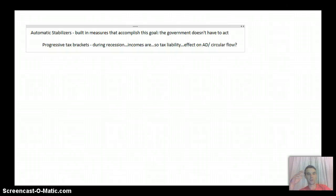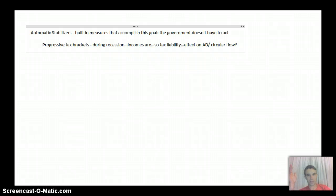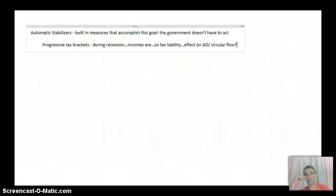Okay, the first are the progressive tax brackets that we already talked about. So if it's a recession, we could expect that people's incomes are going to be falling.